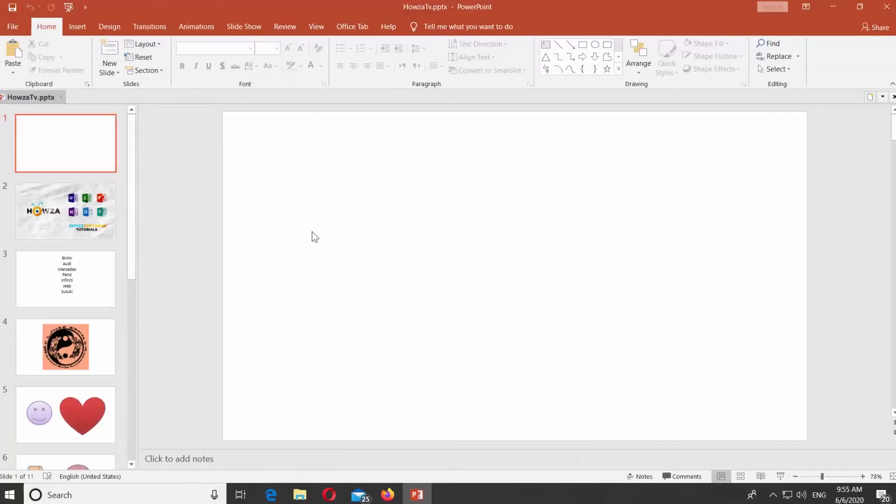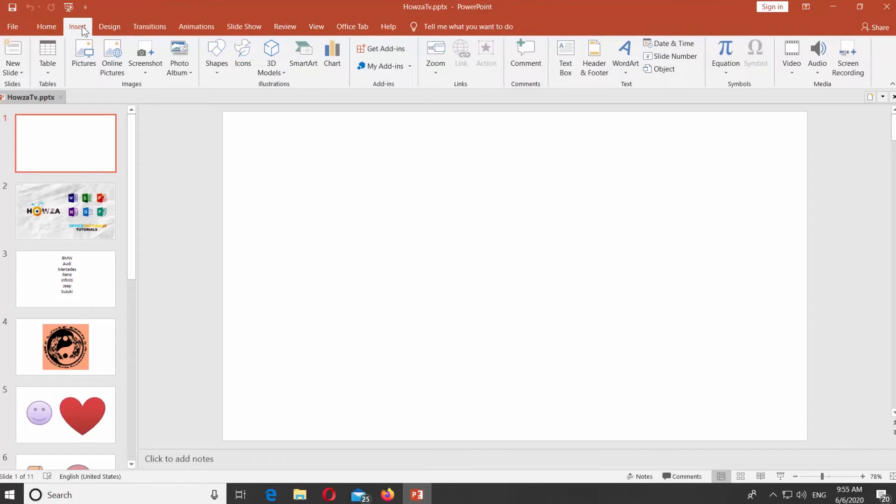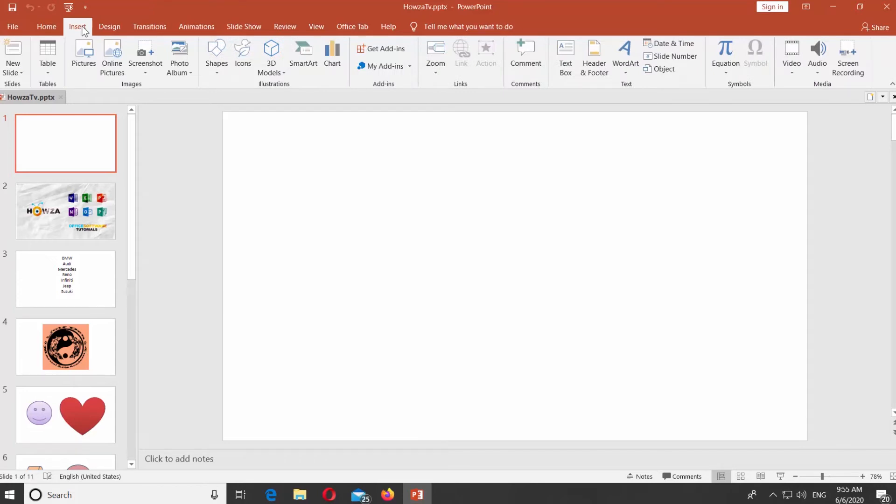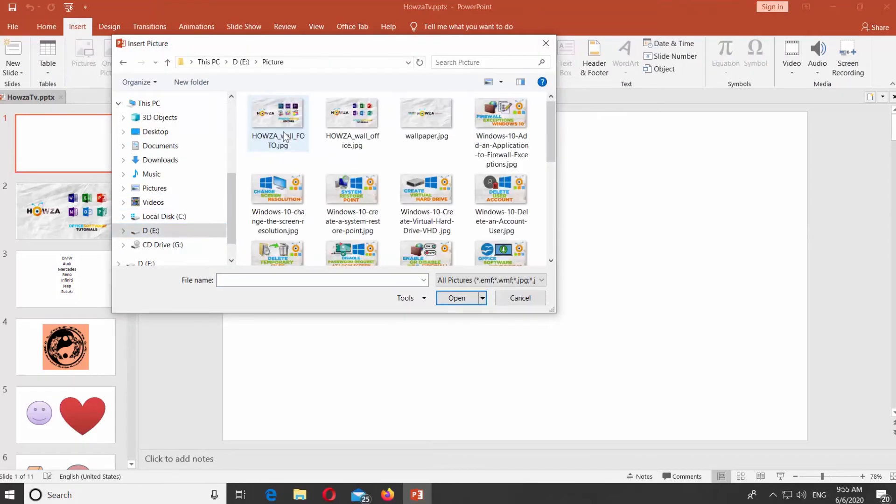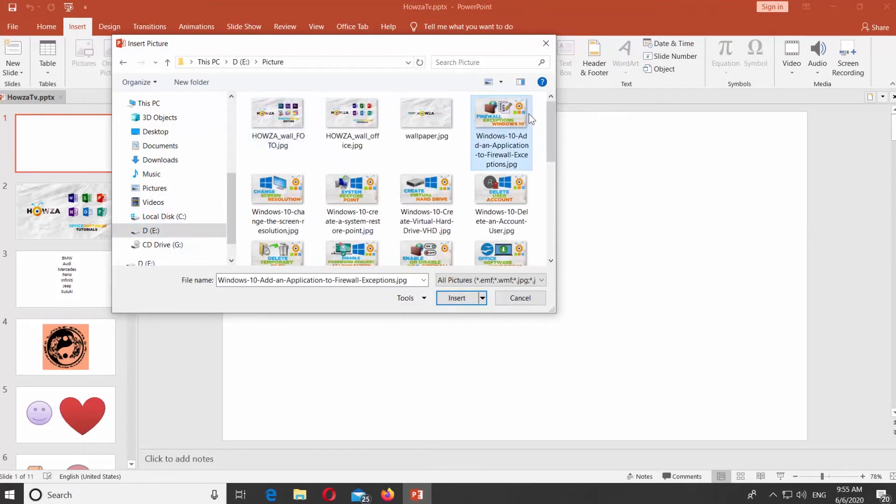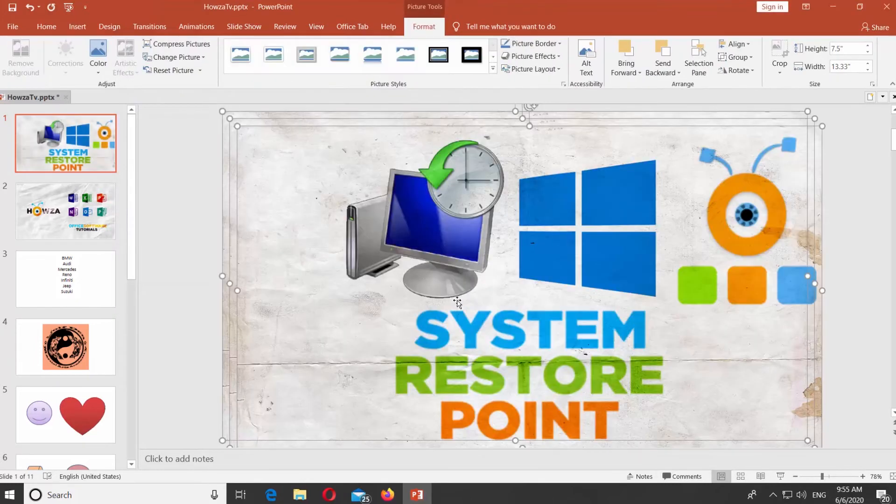Open PowerPoint. Go to Insert tab. Click on Pictures at the top panel. Select the images you need and click on Insert.